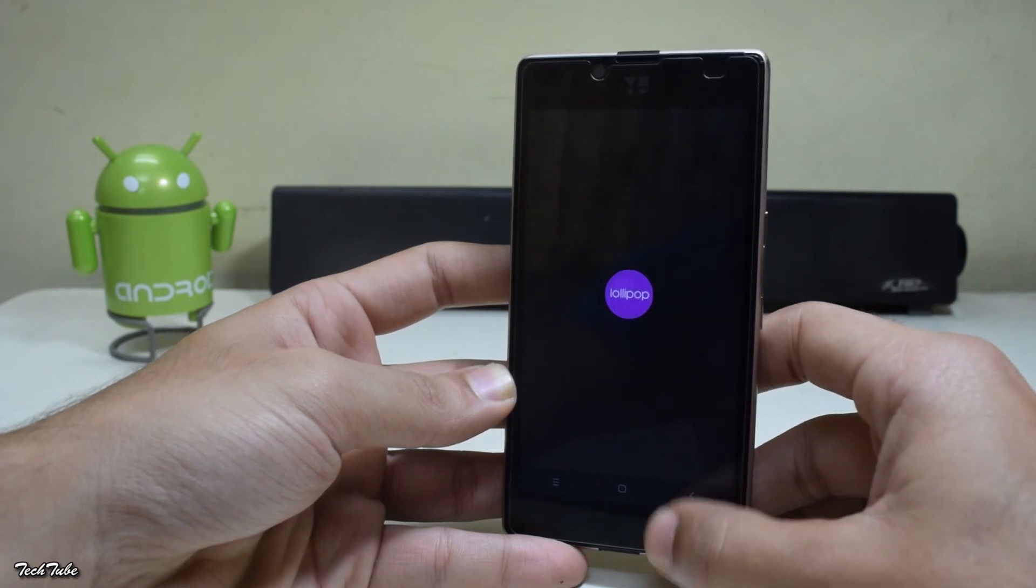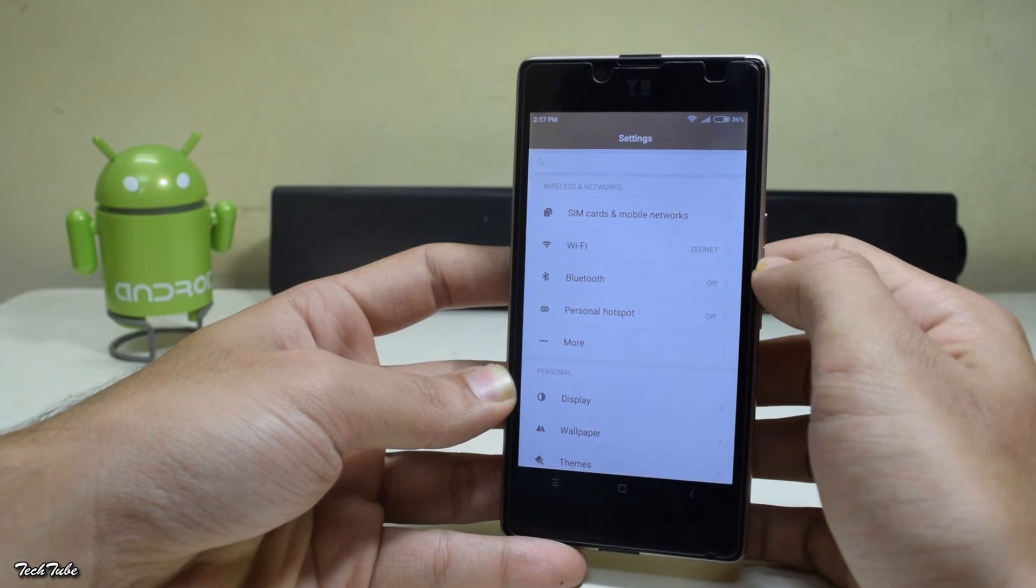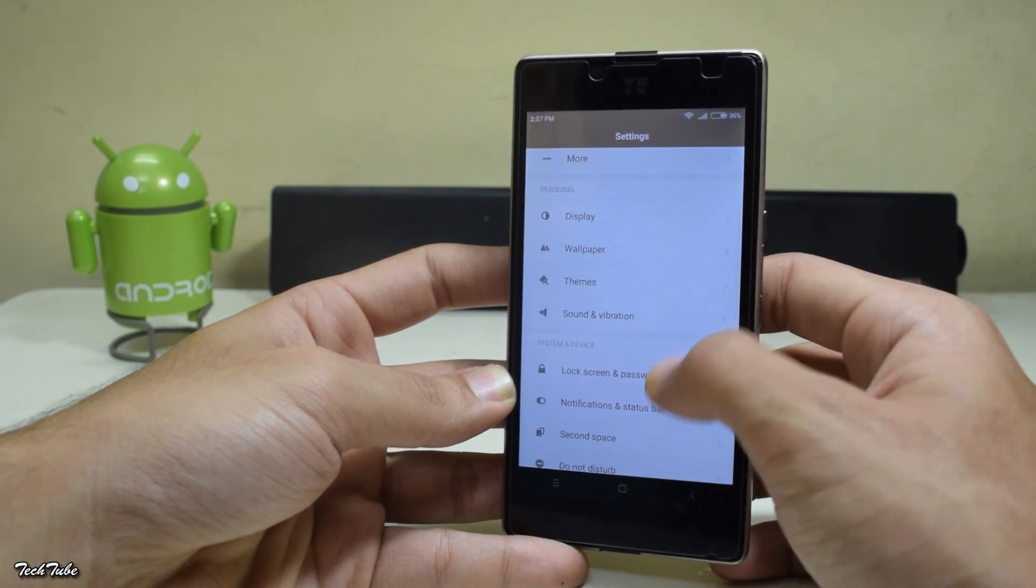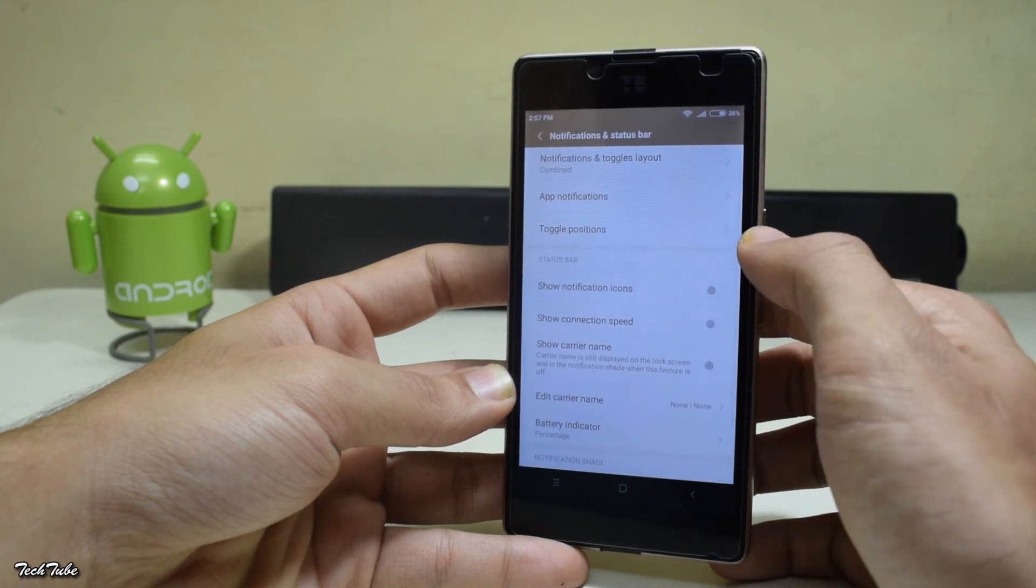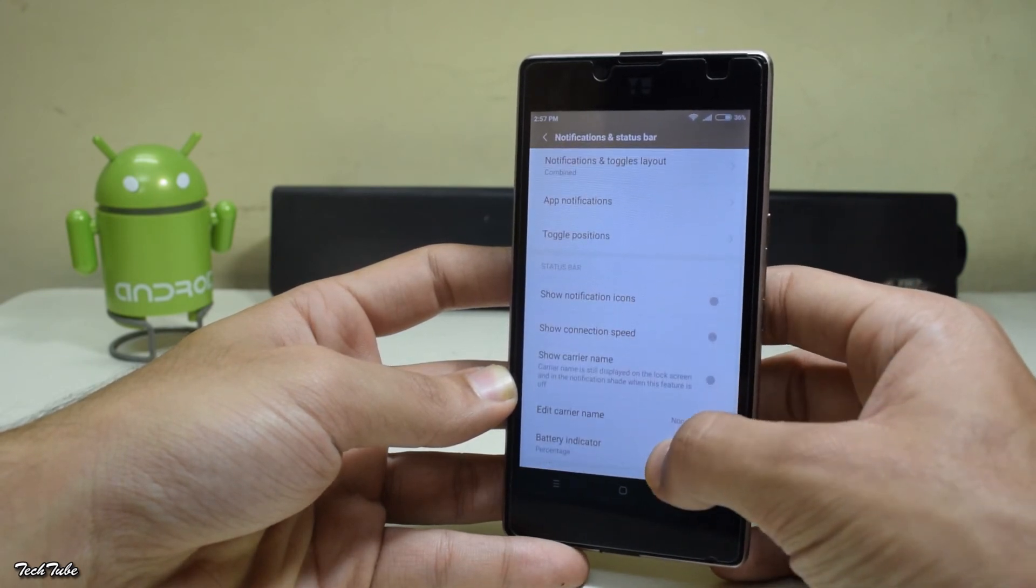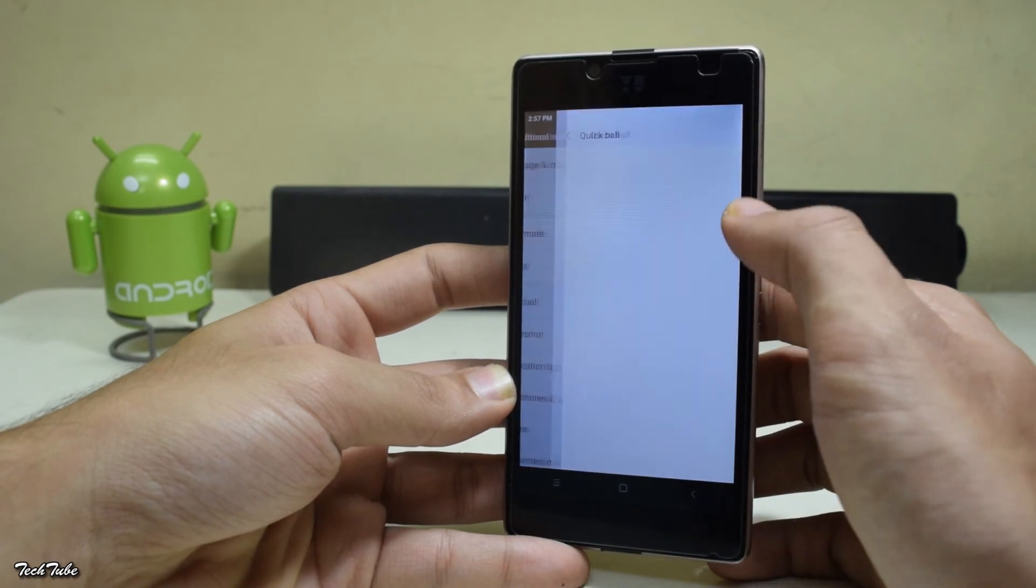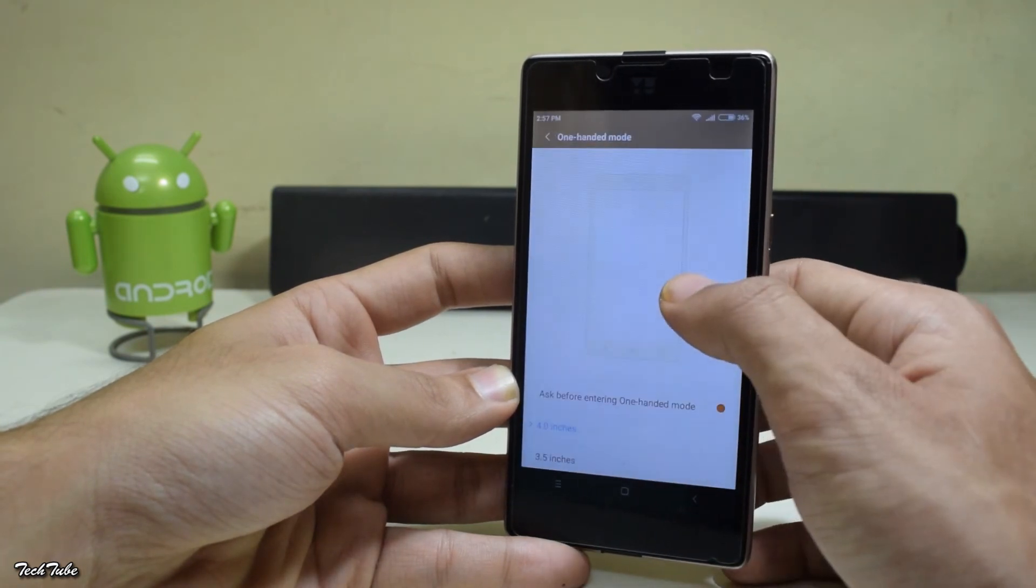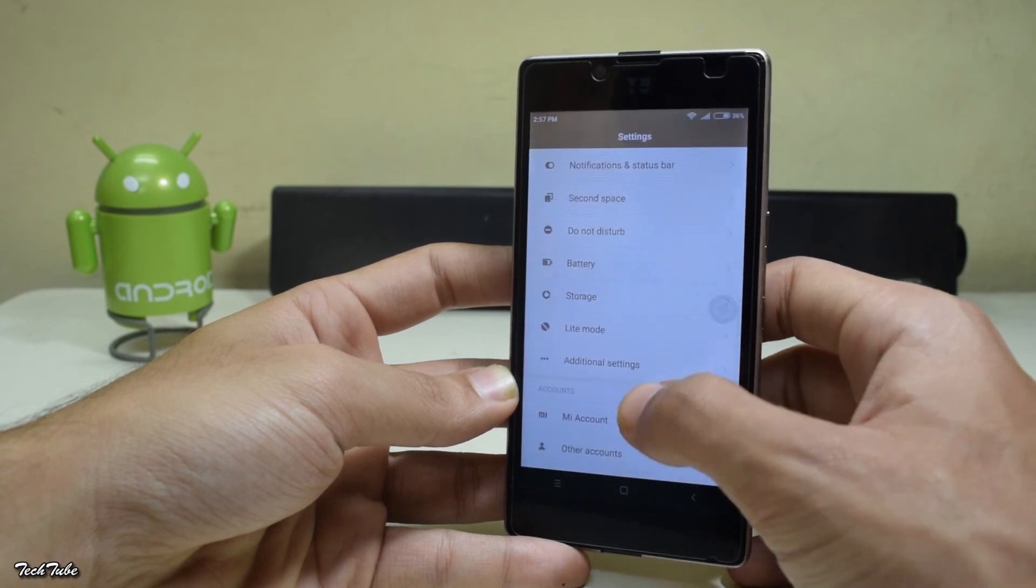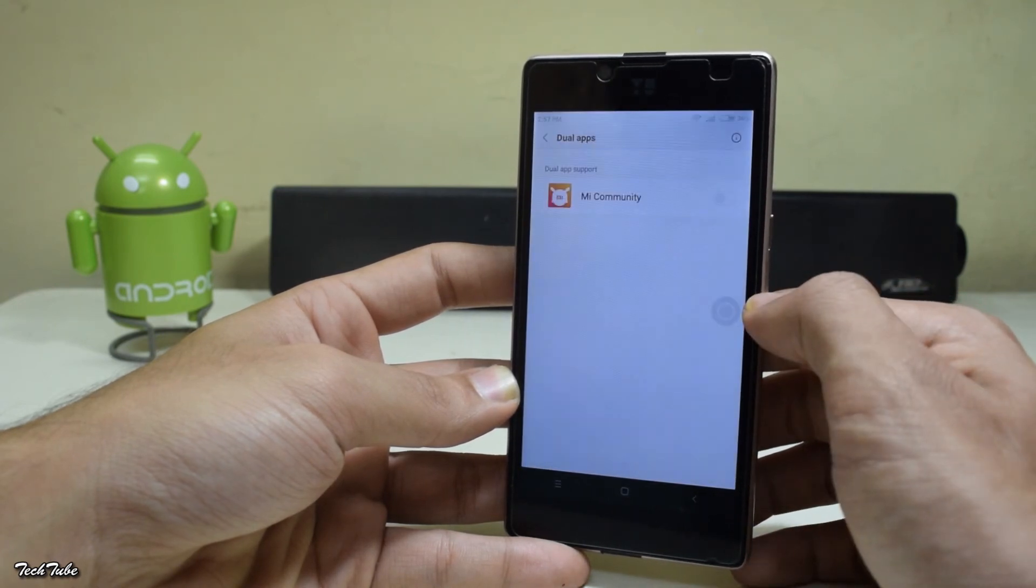You get a lot of MIUI features like themes, changing status bar settings, quick ball like in iOS, one-handed mode, dual apps, one of my favorite features.